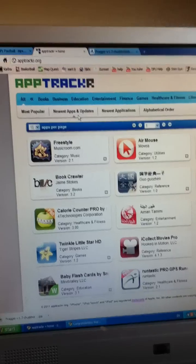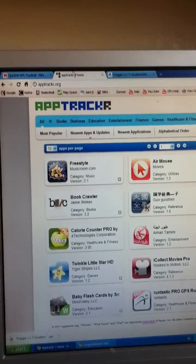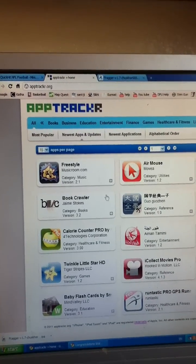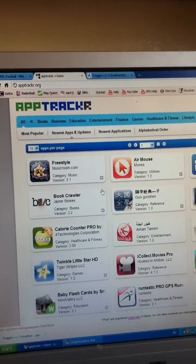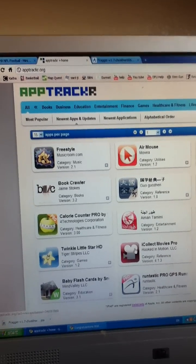Hey everybody, I'm gonna show you guys how to get free games on your computer, okay?